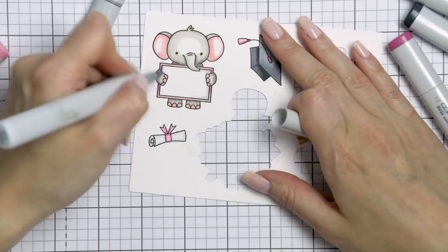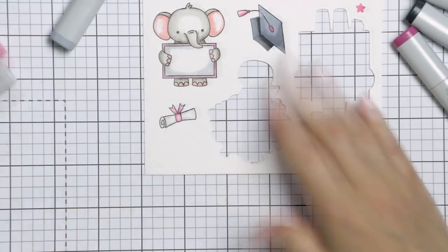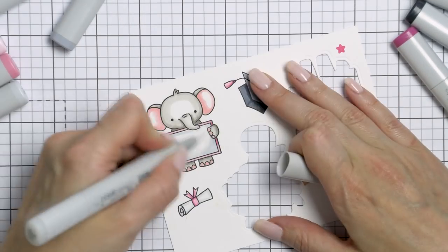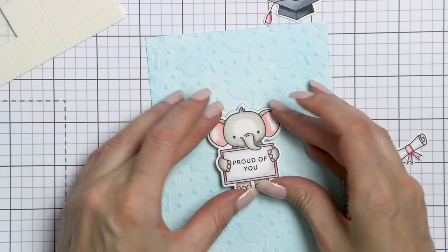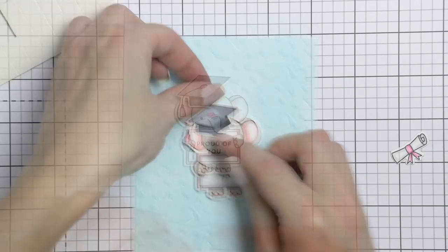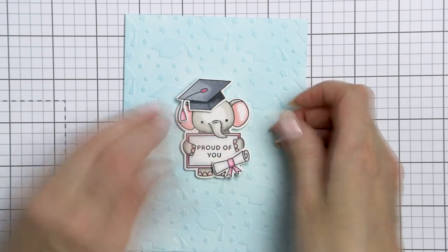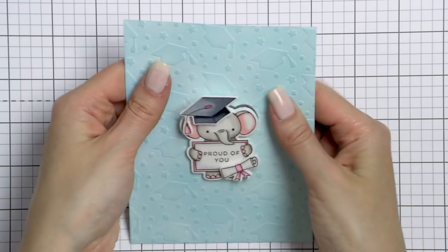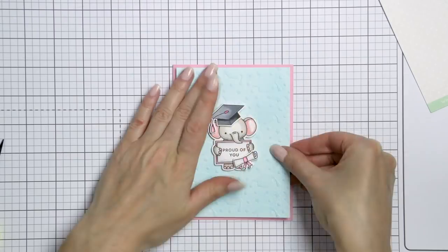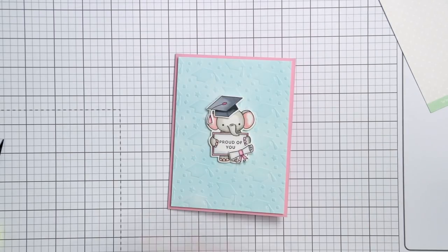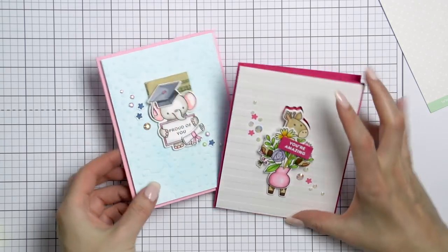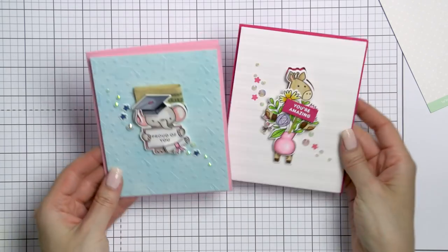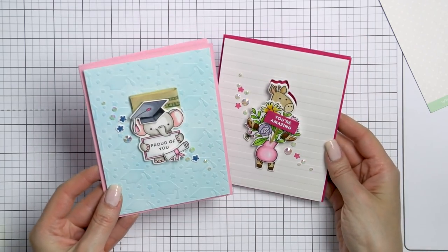I foam mounted this darling baby elephant onto the background, matching him with the partial die cut already made. Next, I added his graduation cap and scroll using foam adhesive. I foam mounted the entire panel onto a light pink card base and also embellished it with a few stamped and die cut stars and pretty white jewels.